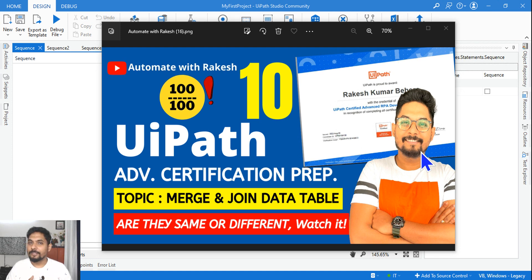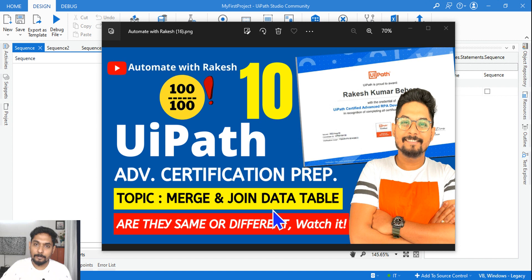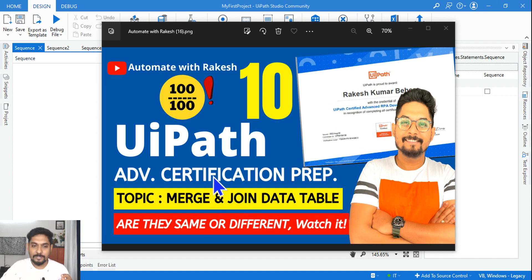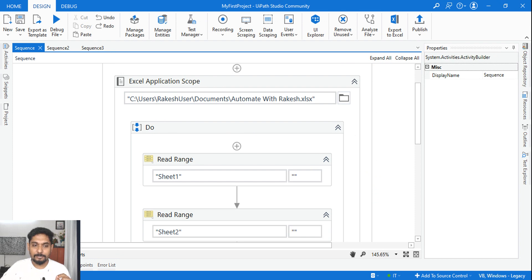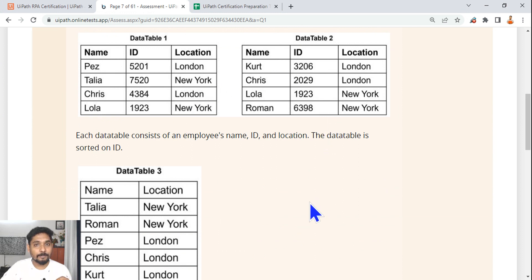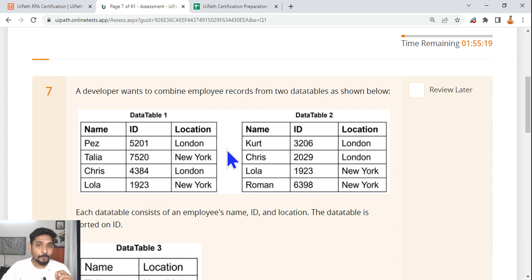Hey guys, you are making good progress. Now we are going to learn our next topic, and the topic is merge and join data table. On my screen, we need to understand: are they both the same? When you do a merge data table and a join data table, is the output going to be the same or different? You need to have a good understanding, so let's see this in this example.